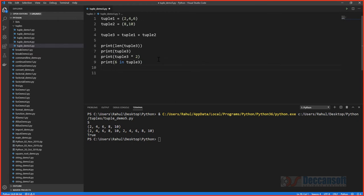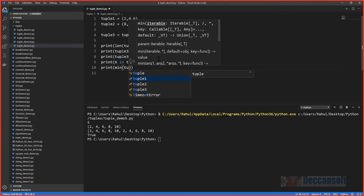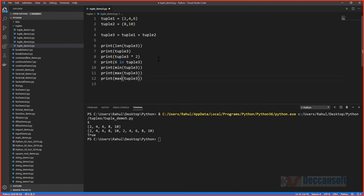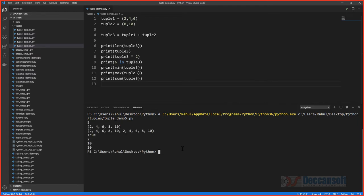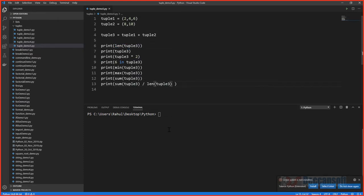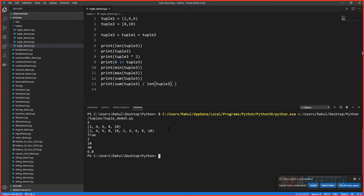Aggregate functions work on tuples too: min(tuple3) returns 2, max(tuple3) returns 10, and sum(tuple3) returns 30. There is no built-in average function, but you can calculate it as sum(tuple3) / len(tuple3). With sum 30 and 5 elements, the average is 6.